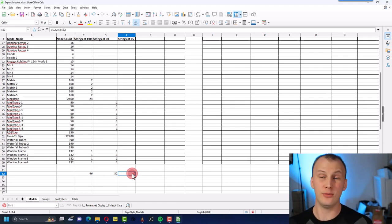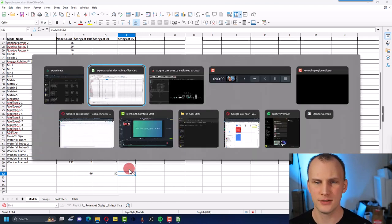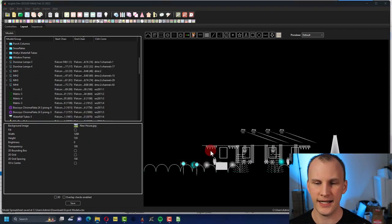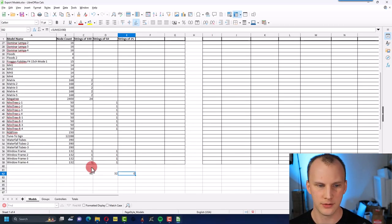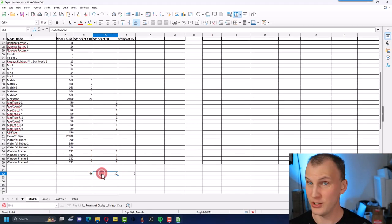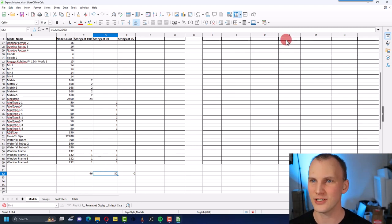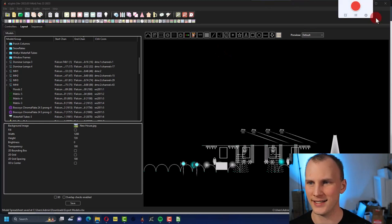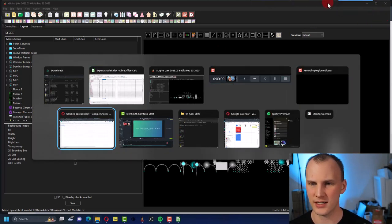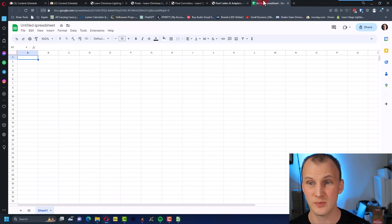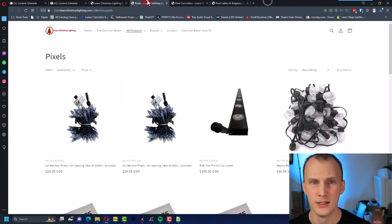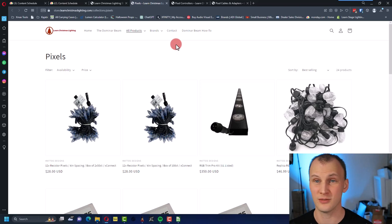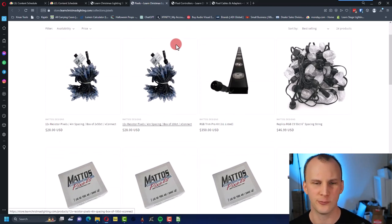And then I could drag that over to this one and this one, and now I know, okay, for this display that I've designed right here, I need 46 boxes strings of 100, 32 strings of 50. So now I can go to a vendor like, you know, hey we're the Learn Christmas Lighting Store. We've got that now, and you know, we've been selling the Dominar moving heads but we're making a move to start stocking a whole bunch of Mattos Designs pixels as well because we believe they're just really great pixels.